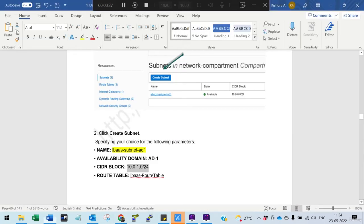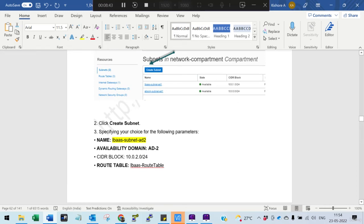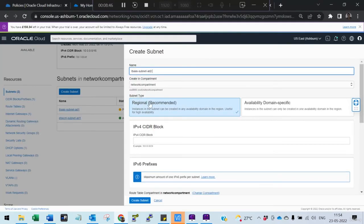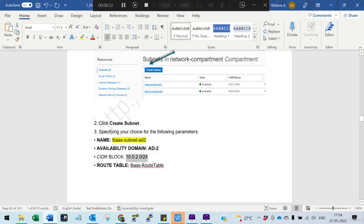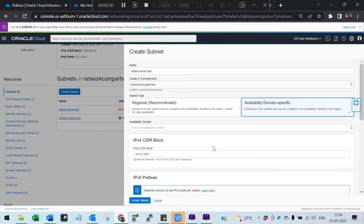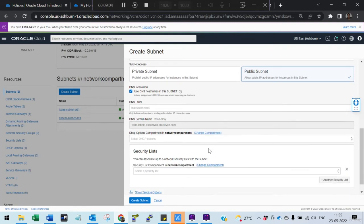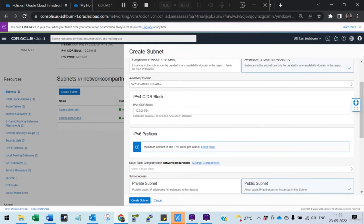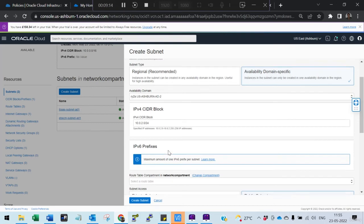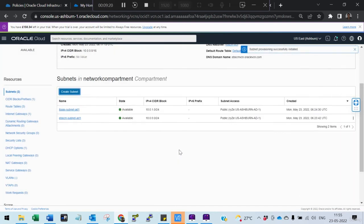Create one more — the last subnet. This one should also be availability domain specific, but for high availability you need to select the second availability domain. Select the security list and route table. All three subnets have been created.